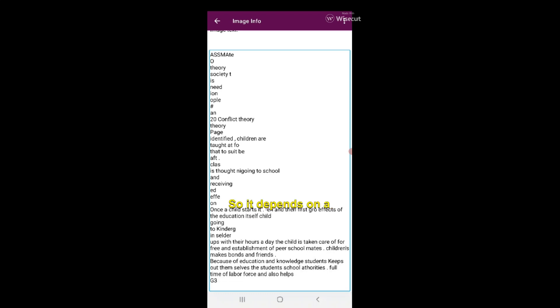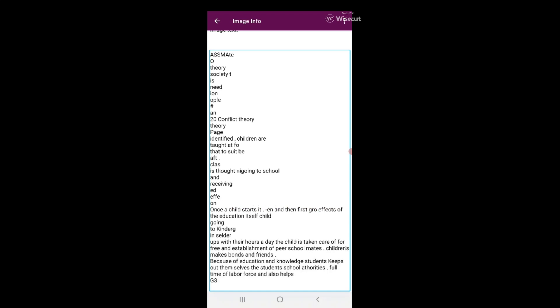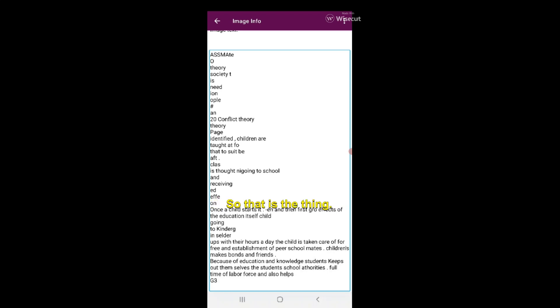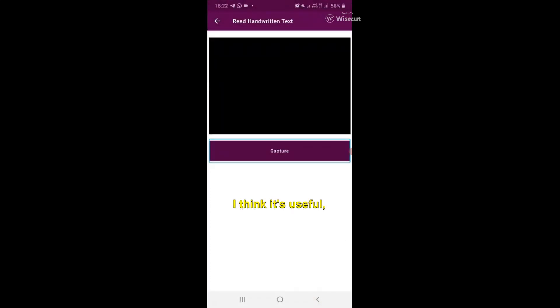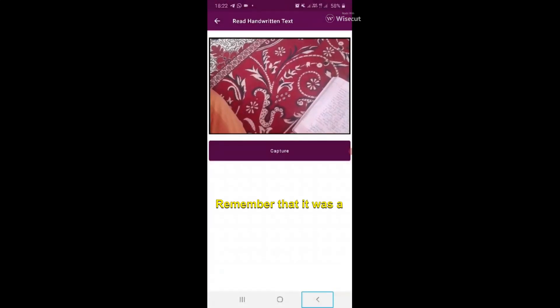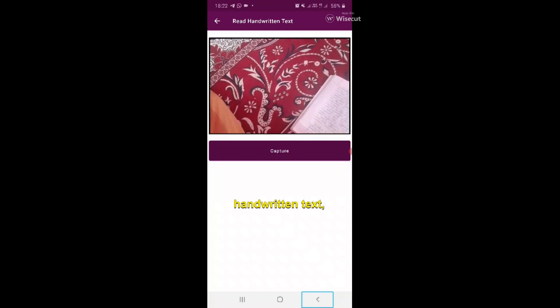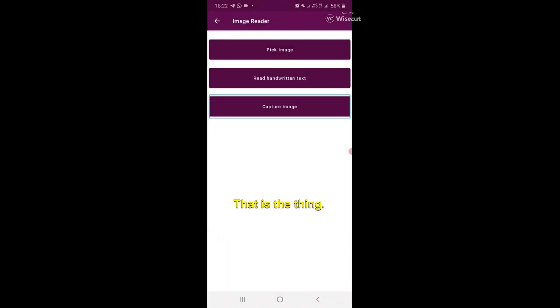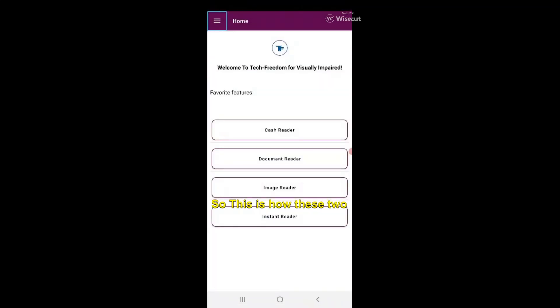It depends on a lot of factors - the way you hold your phone to take a shot, it depends on the light also. My hand is quite shaky, so that's the thing. But it works pretty well in my opinion, I think it's useful. Remember that it was handwritten text. This is how these two features work.